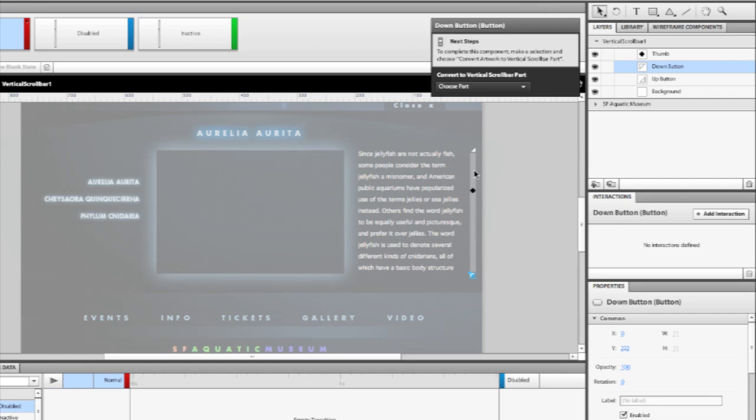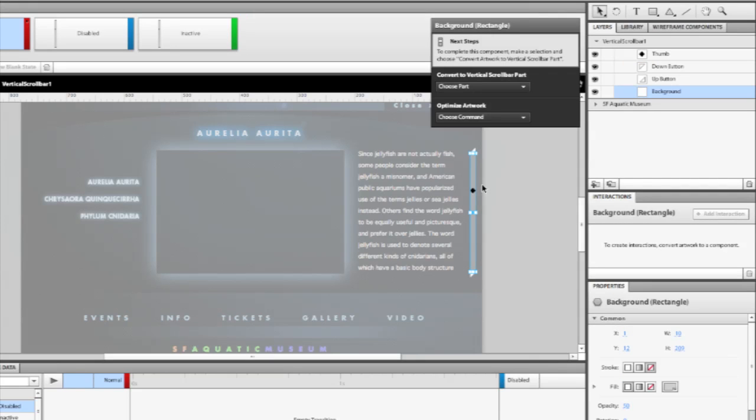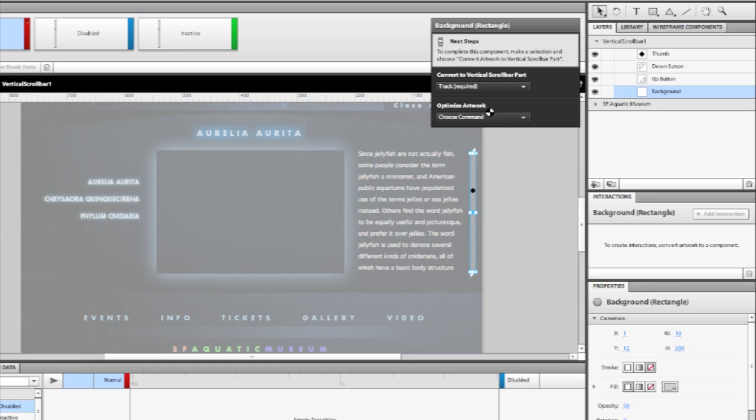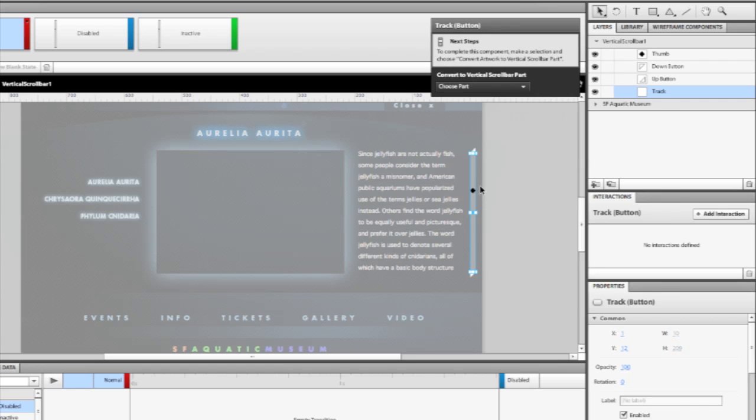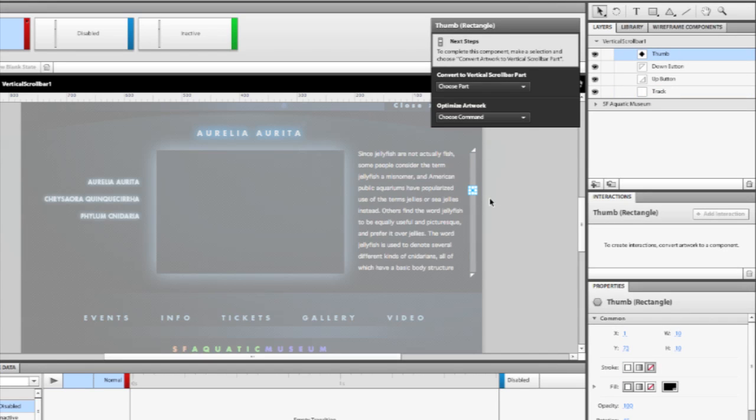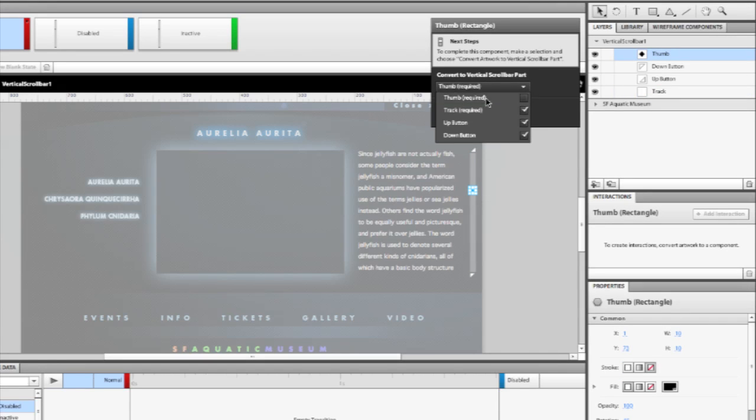The track represents the background of where the thumb is actually going to move up and down for a vertical scroll bar or left or right for a horizontal scroll bar. We can then set this to be the actual track of the scroll bar. And then the last and final piece is the thumb. This is the piece that you click and drag in the scroll bar. So we can then convert this into the thumb.